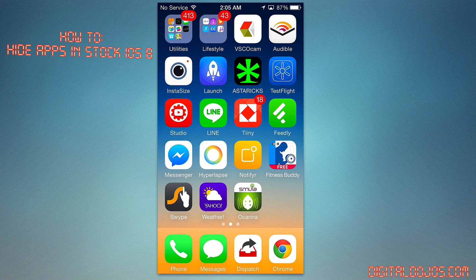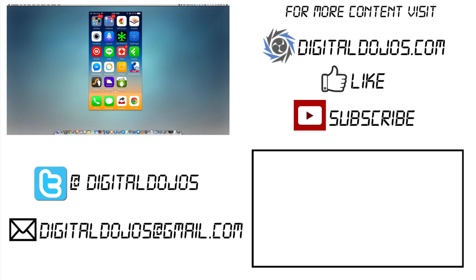So I hope you guys enjoyed this quick little tip. Like the video if you did, subscribe if you aren't, and I'll catch you all in the next video.